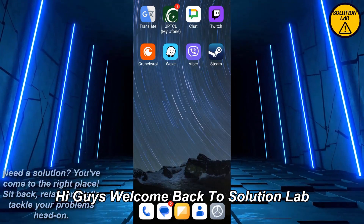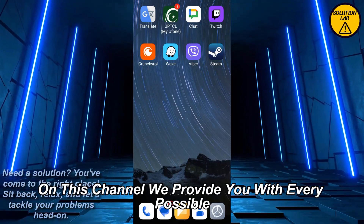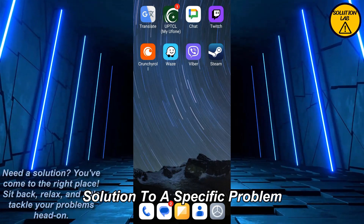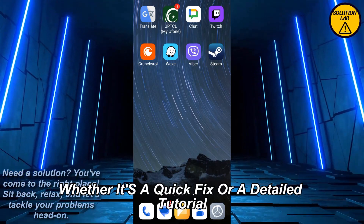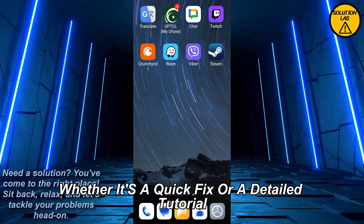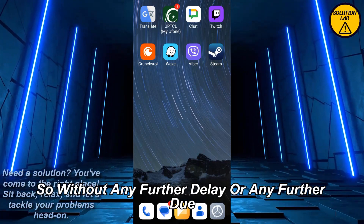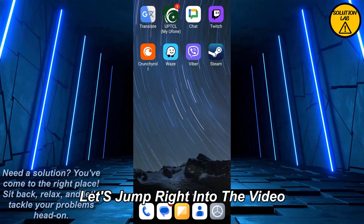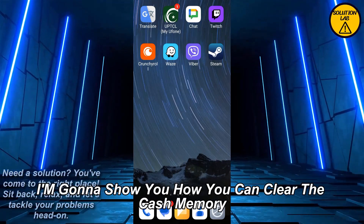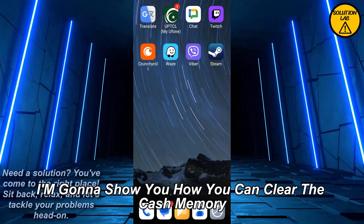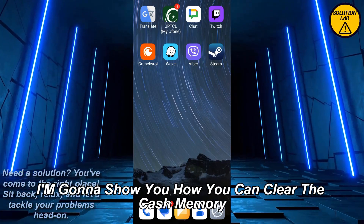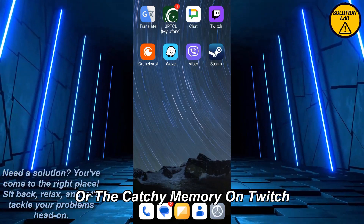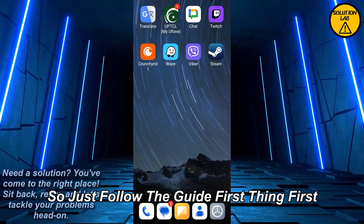Hi guys, welcome back to Solution Lab. On this channel we provide you with every possible solution to a specific problem, whether it's a quick fix or a detailed tutorial, we're here to help. So without any further delay, let's jump right into the video. In today's video I'm going to show you how you can clear the cache memory on Twitch. It's a pretty basic and easy thing to do, so just follow the guide.